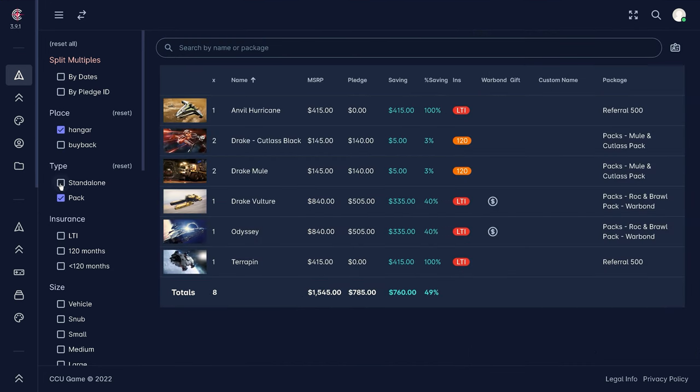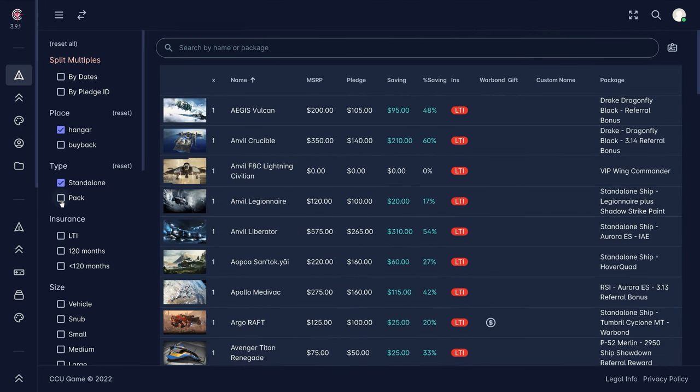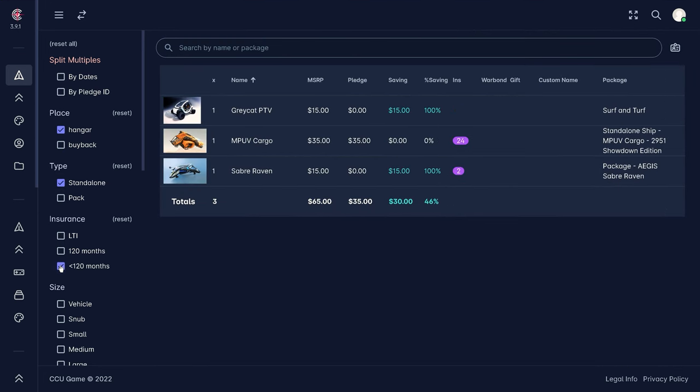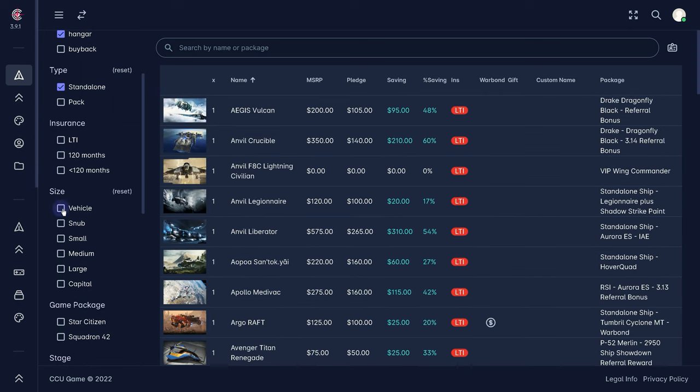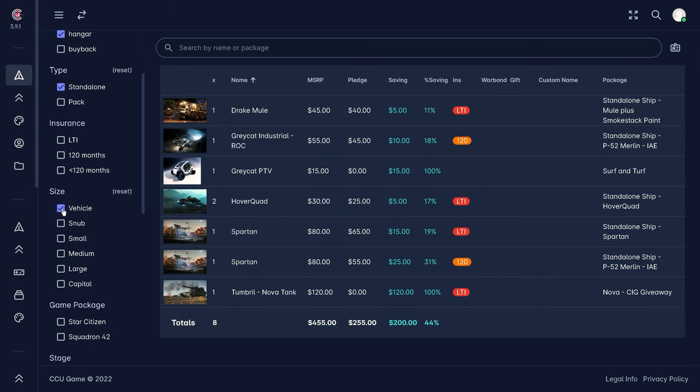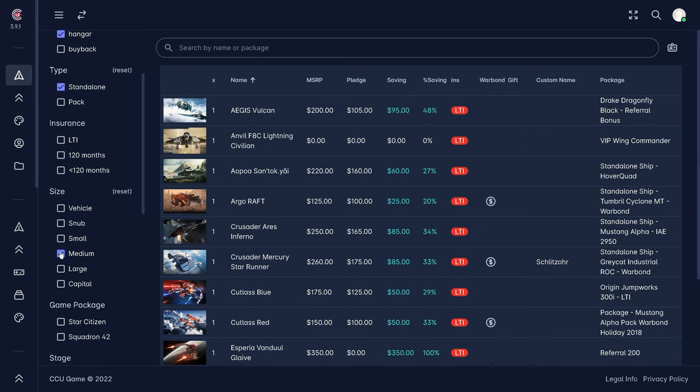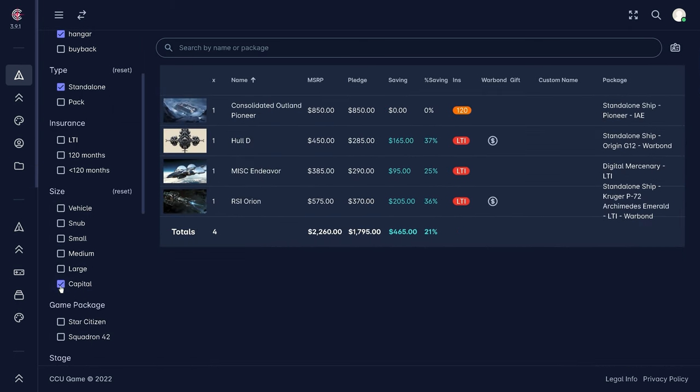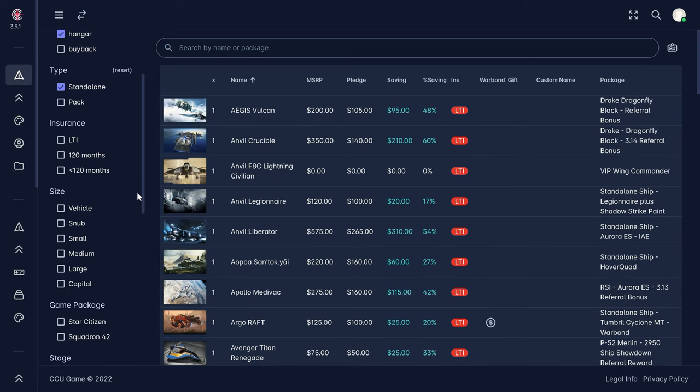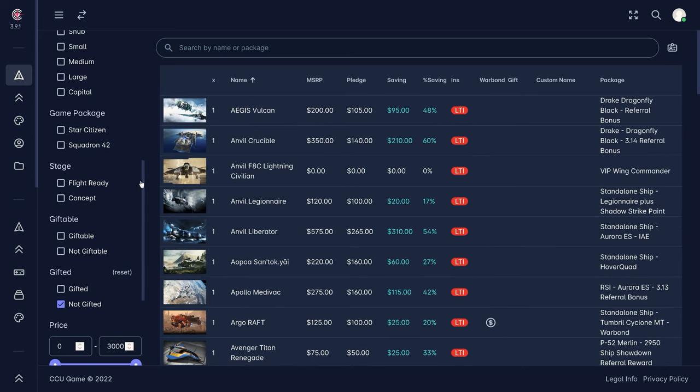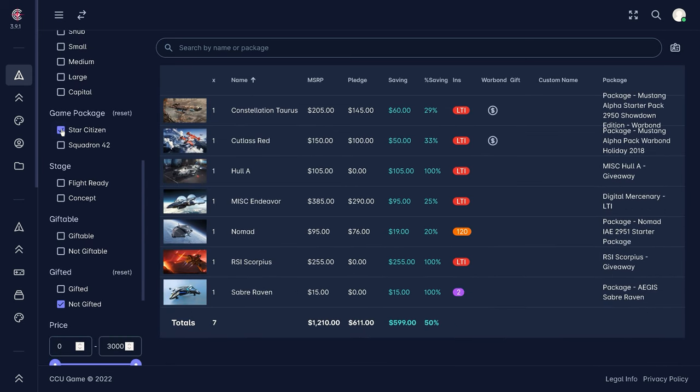Other search and sort functions include ships or concepts that are already flight ready, the possibility of passing on the ship or rather a game package is included. And of course, we also have a search and filter function for different insurance lengths.